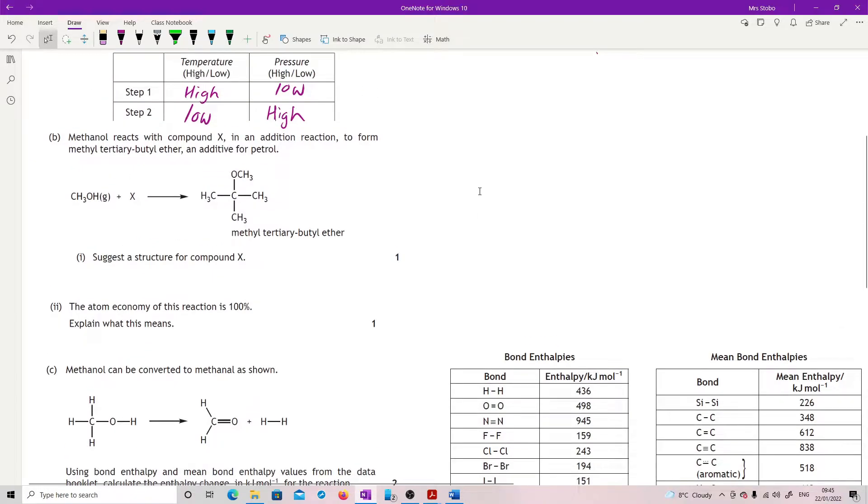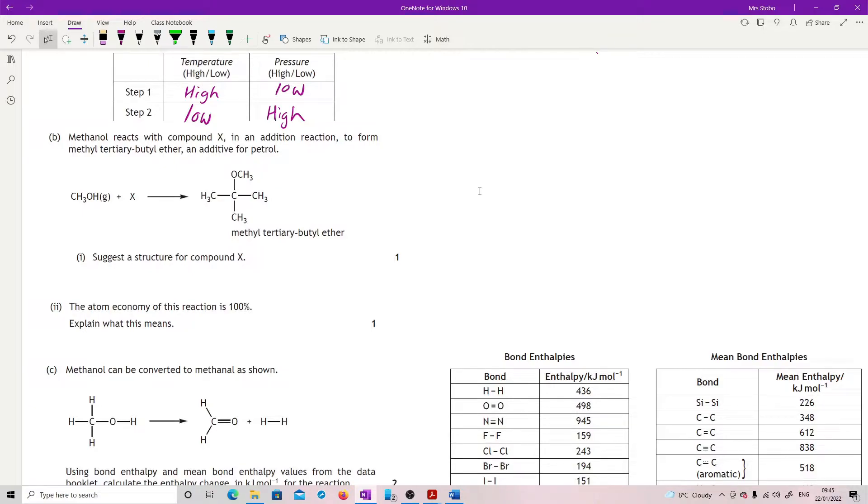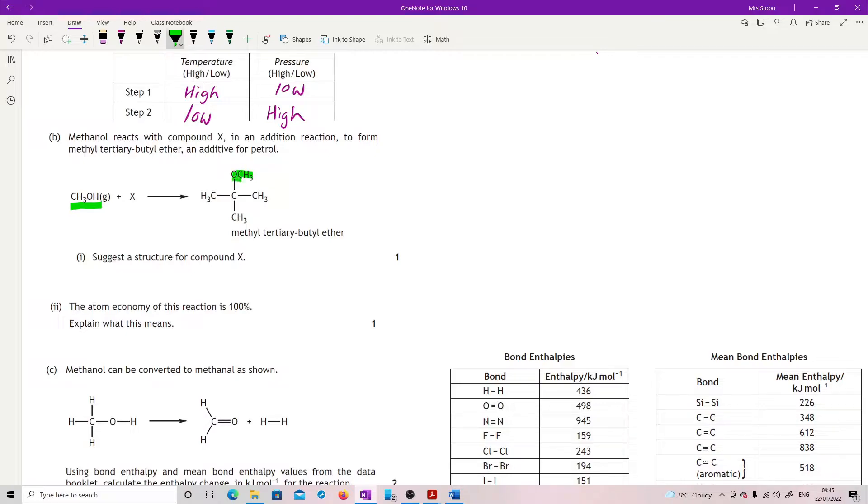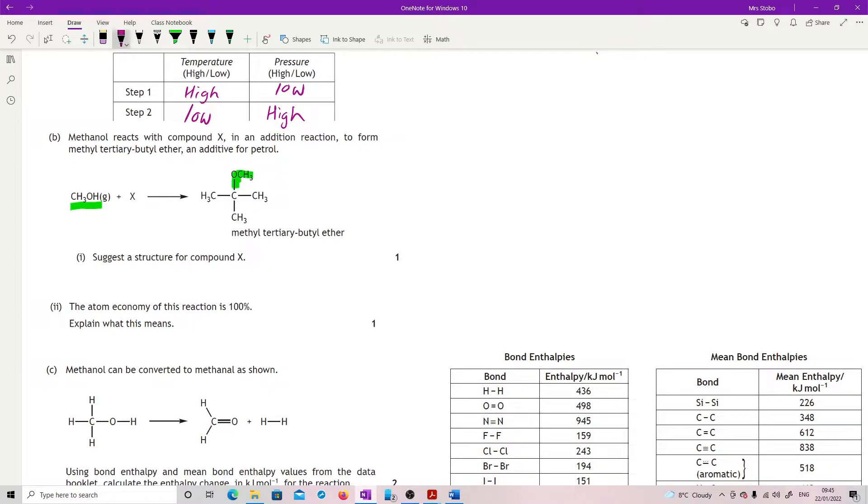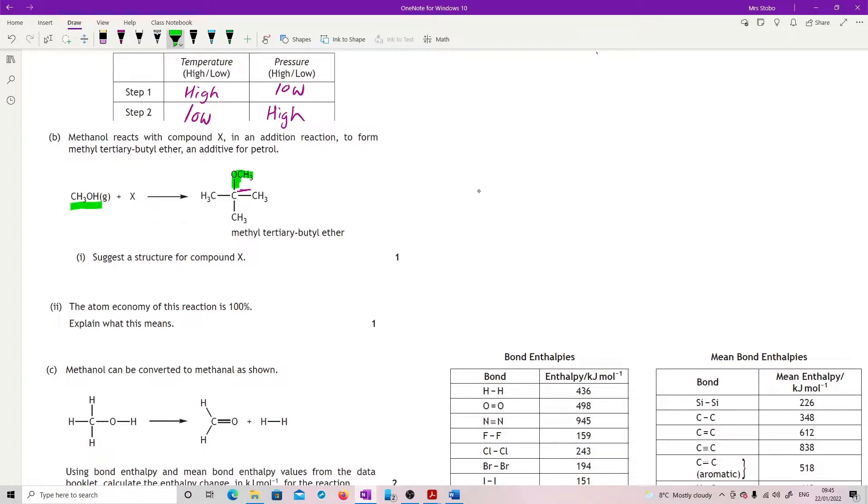Part B: Methanol reacts with compound X in an addition reaction that forms methyl tertiary butyl ether, an additive for petrol. Suggest a structure for compound X. Let's look at what we've got. We've got CH3OH here, so that looks like that bit there. What I'm going to have to do is put something in here that would allow that to happen. So I want to put in a double bond.